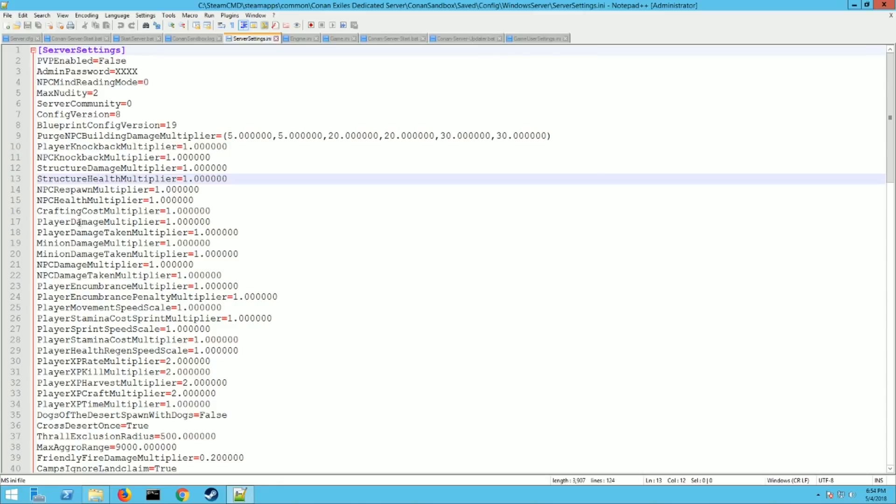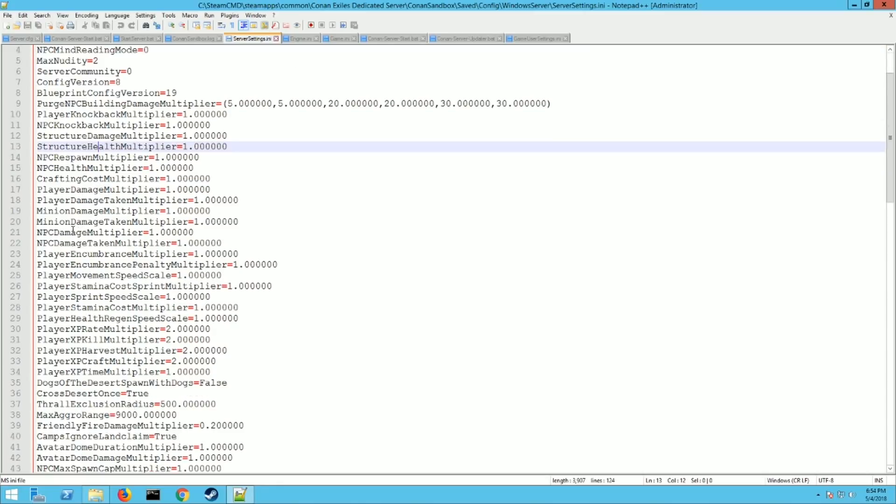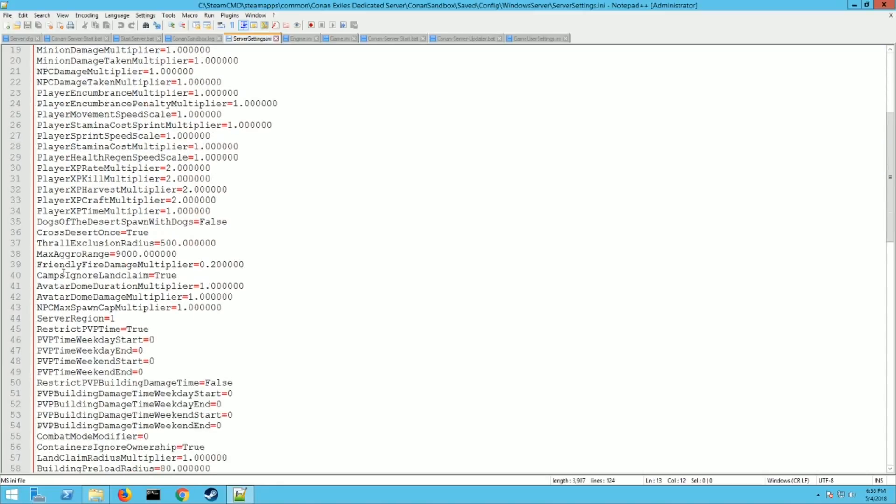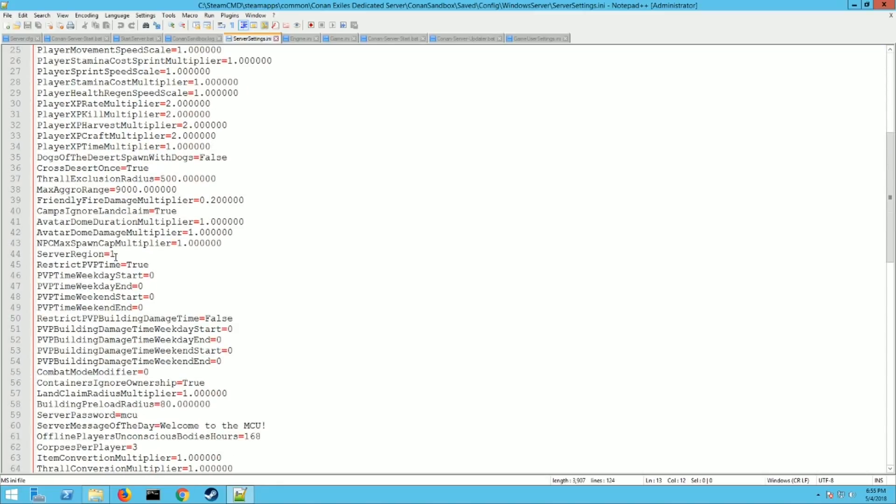Okay now we're gonna scroll down. You got to pay attention so you don't pass a couple things here which I probably will do. But down here server region should be the next thing that you can change. Zero is Europe. One is North America. And two is Asia. That's just telling people where the servers located.